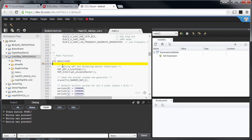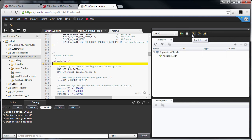You can do full source code debugging — you can see where your code is halted and use the debug controls. You can put it to run freely, halt it, step into functions, step over functions, or step out of a function you just stepped into.